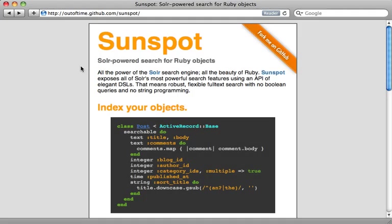Sunspot is a nice solution for full-text searching. It uses Solr in the background and comes with a lot of great features. Let me show you some of them here.